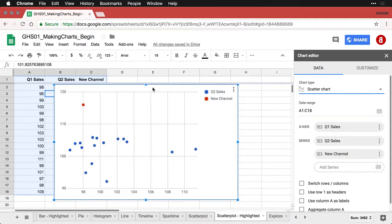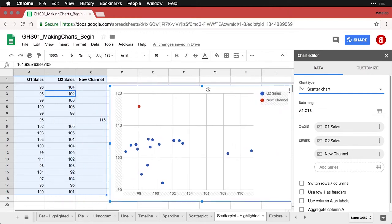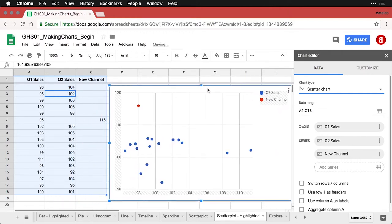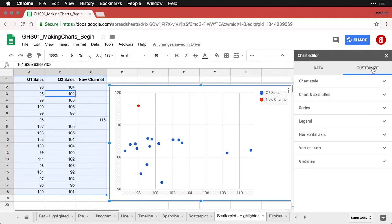And now when I move this over, you can see that the one unusual value is here all by itself way up high. And that accentuates it so we can see that something else is going on with this particular data set.